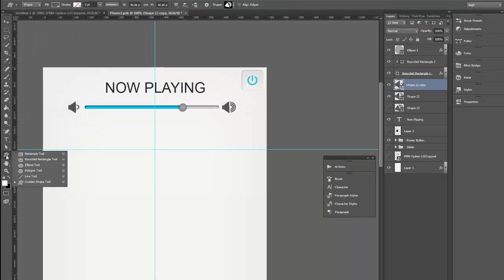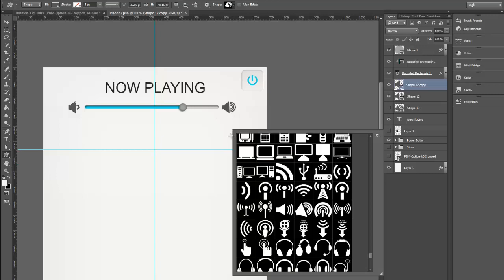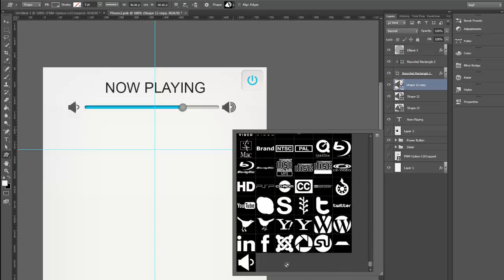And now, when I come into my custom shape tool, it's going to be right at the bottom. There it is.